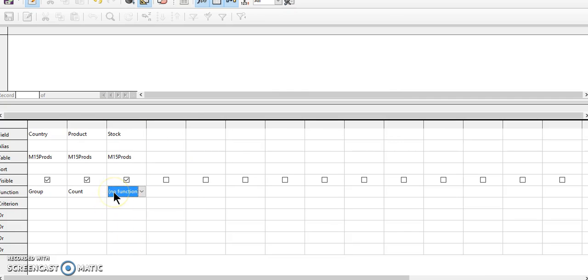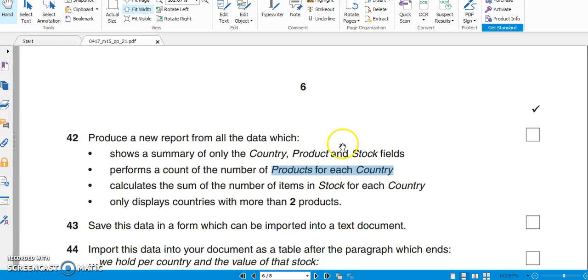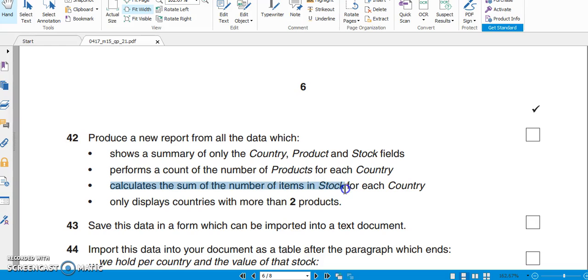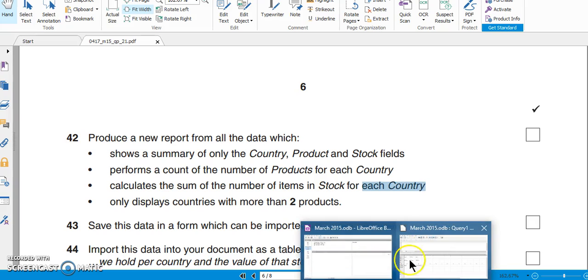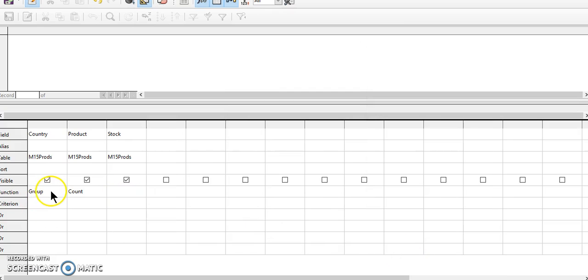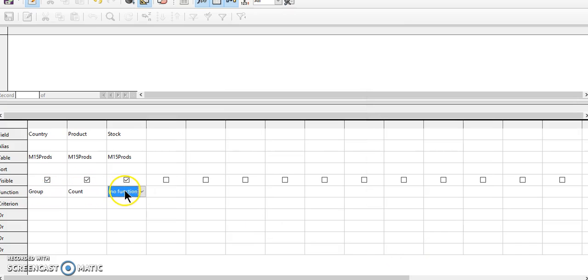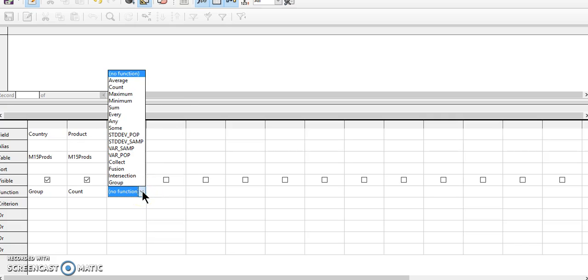For stock, it says it should calculate the sum of the number of items in stock for each country. So we have already done group by country, count the number of products, and now we'll calculate the total stock.